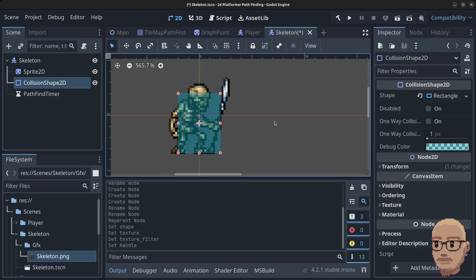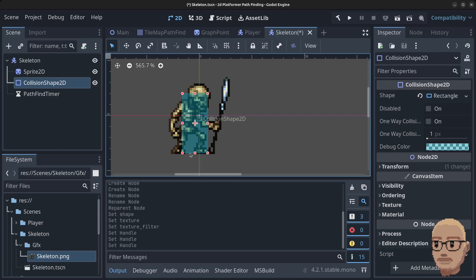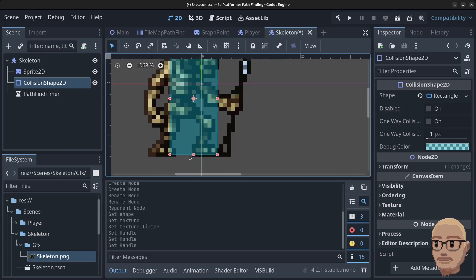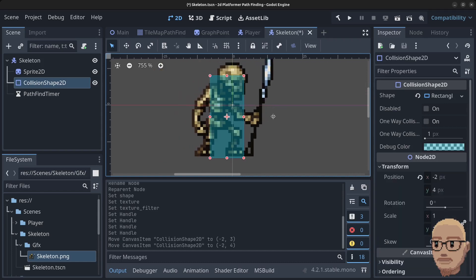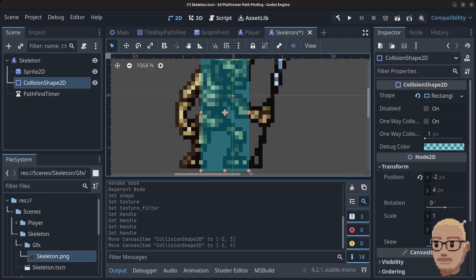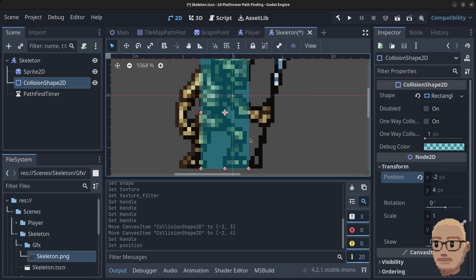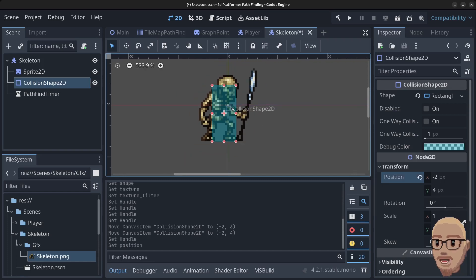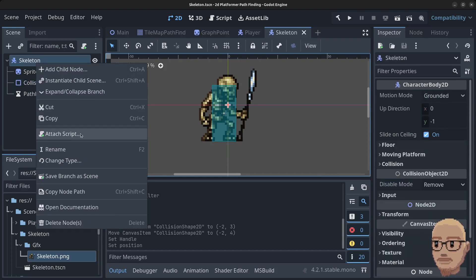Click on the collision shape and click on the select mode. We're going to drag this down and make it a nice shape, making sure the collision box sits at his feet — something like that. We now have a collision shape. Press Ctrl+S to save the file.